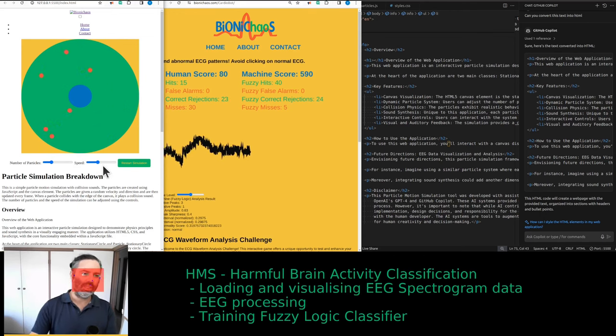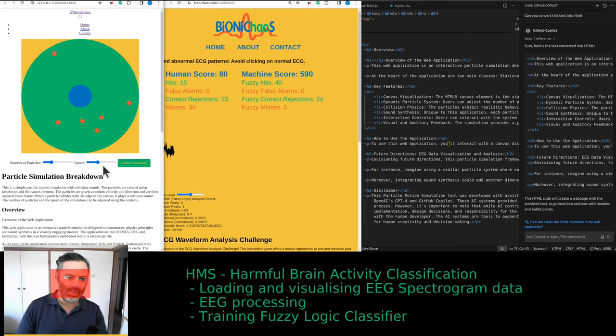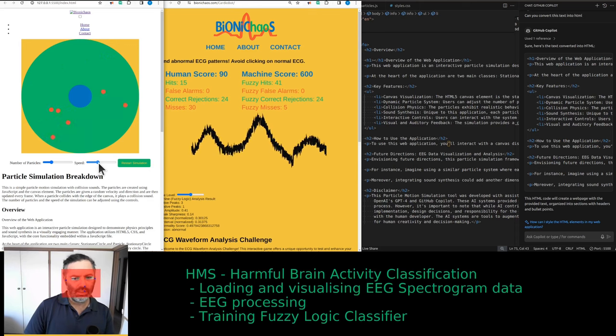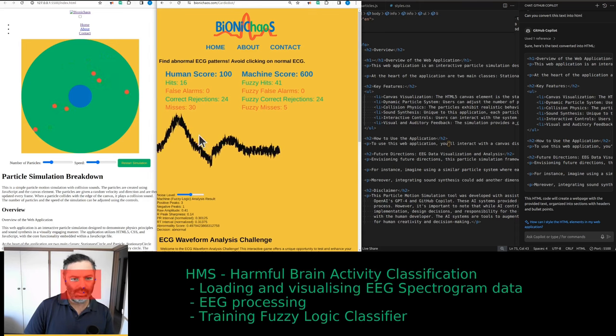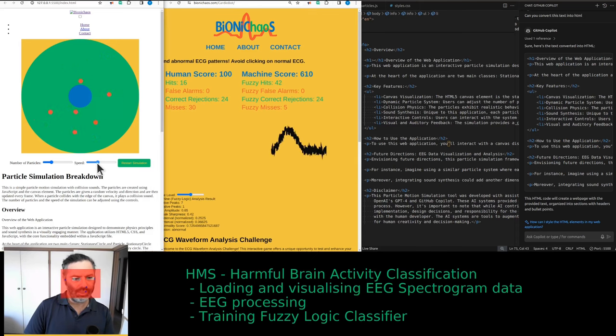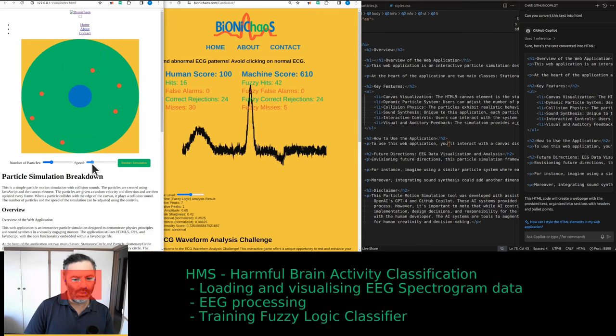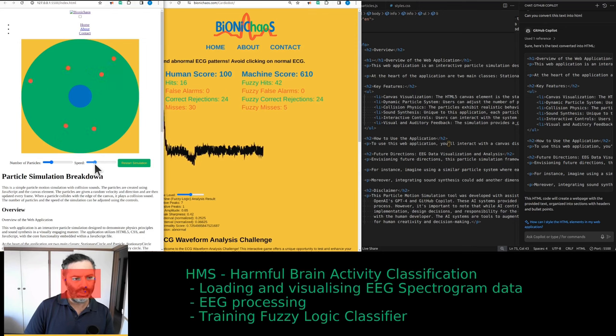It's supposedly free, but you need an expensive GPU to actually run the software — so it is not free.